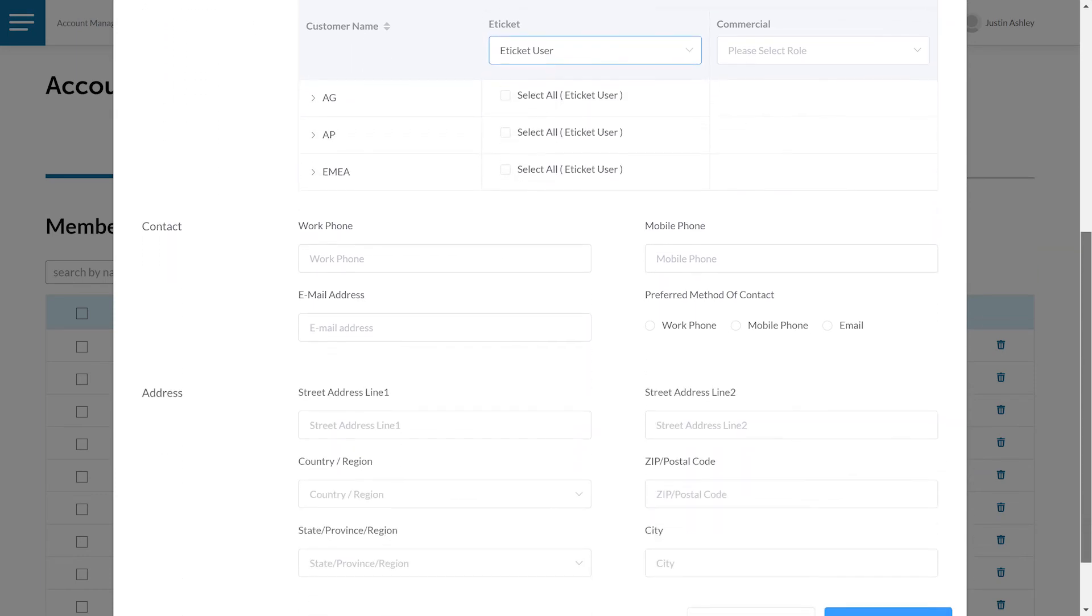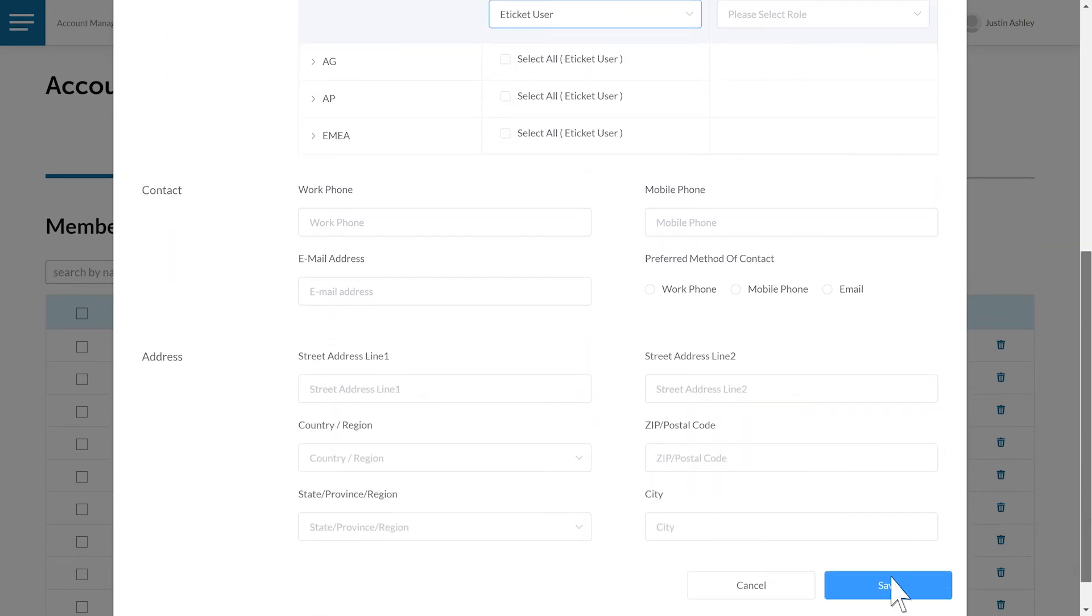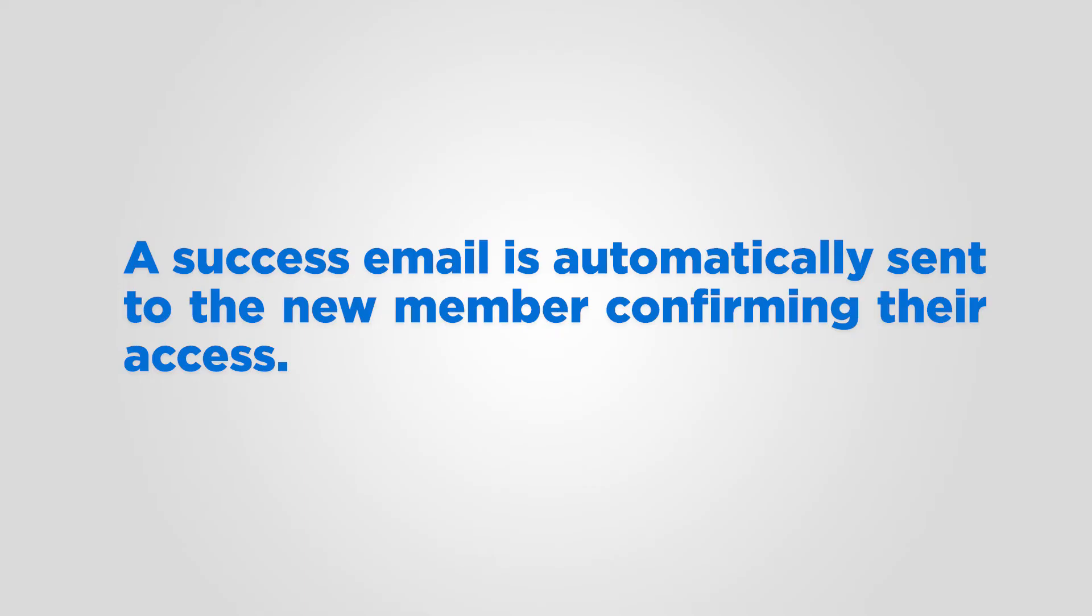Scroll down to the bottom of the page and click Save. A success email is automatically sent to the new member confirming their access.